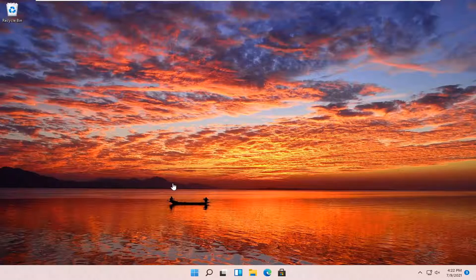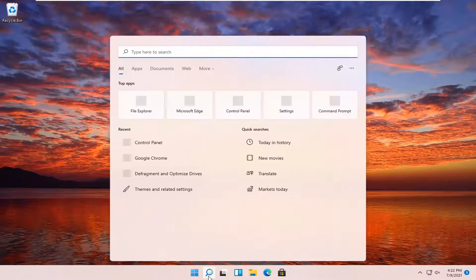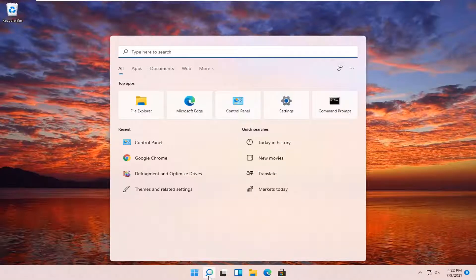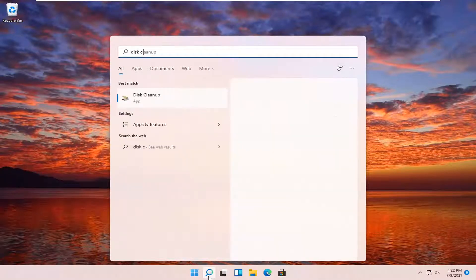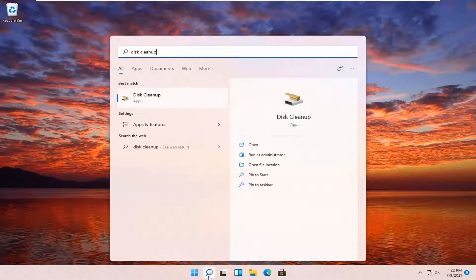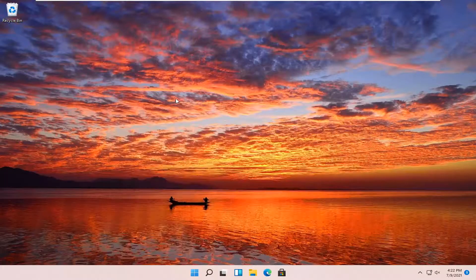And without further ado, let's go ahead and jump right into it. So all you have to do is open up the search icon, the little magnifying glass, type in disk cleanup. Best match will come back with disk cleanup. Go ahead and open that up.